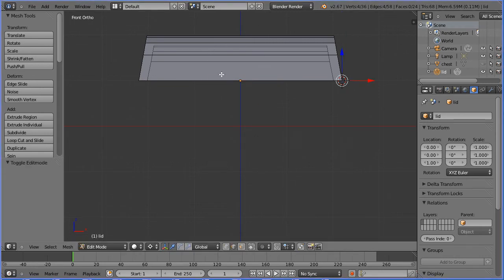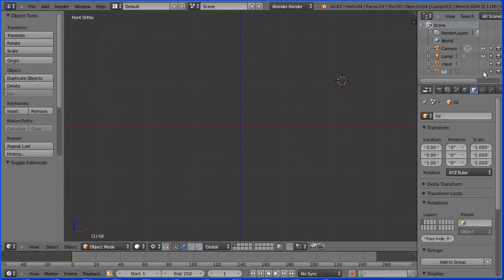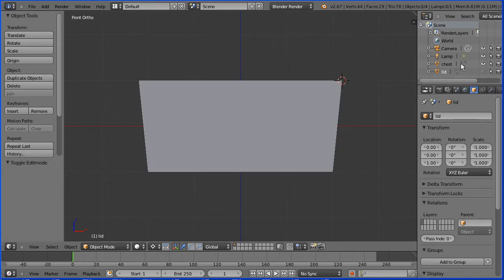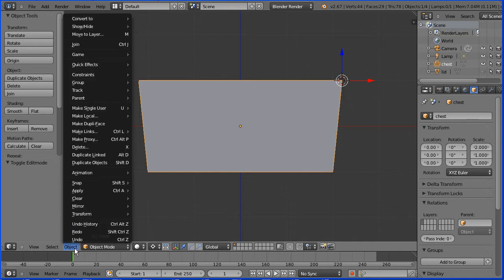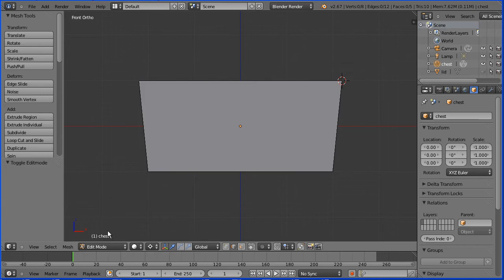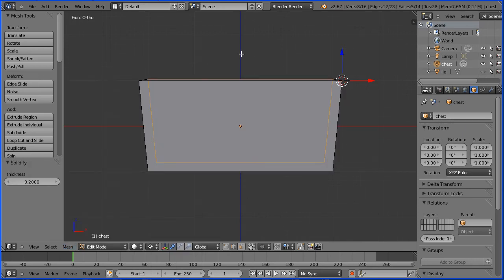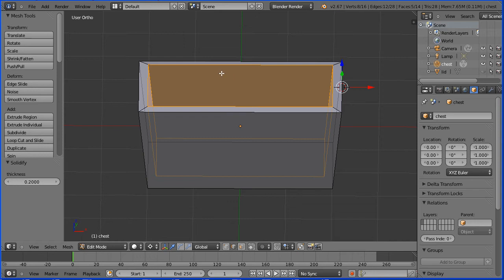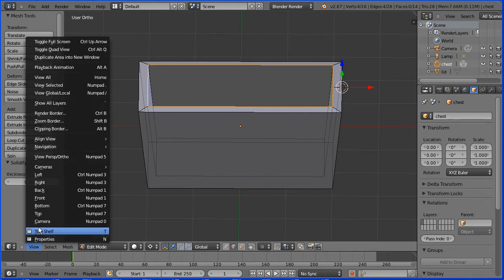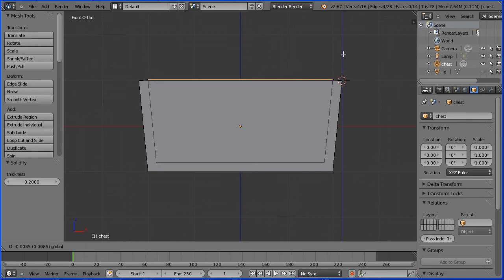We have to repeat the process for the base of the chest. Go into object mode. In the outliner window, hide the lid and unhide the chest. Select the chest. In the object menu, apply scale. Go into edit mode, press A to select all. Mesh, Faces, Solidify. Drag with the middle mouse button to rotate the view. Hold down the Alt key and select the loop of inside edges. Change the view to the front view and use the tip of the blue arrow to flatten the top of the base.